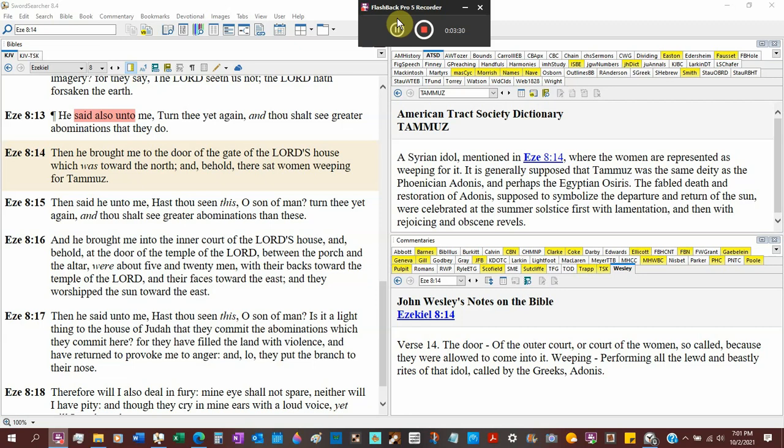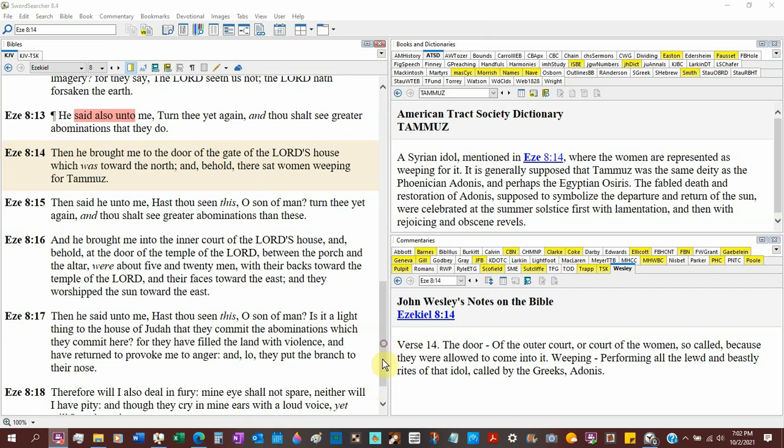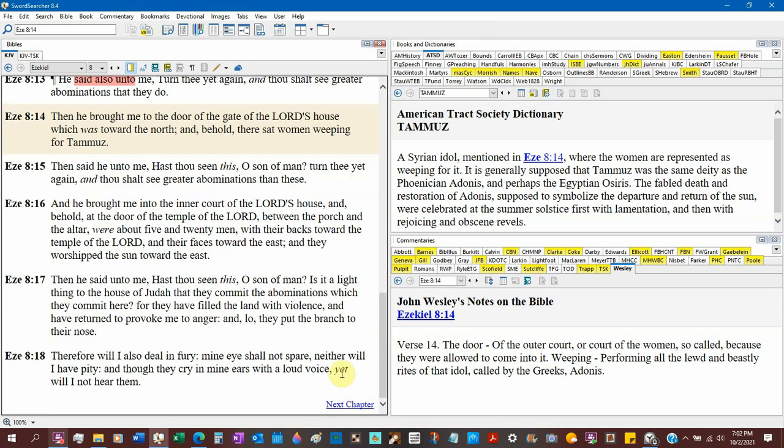A fabled death and restoration of Adonis. A death and resurrection of Tammuz of a Babylonian, Egyptian, Roman, Greek, Phoenician, Syrian, Baptist God. And I ain't talking about Jesus Christ. He died, he went into hell, and he come back alive. And all the women are weeping because he died. Supposed to be symbolic departure and return of the sun. We ain't done yet. So get the return of the sun, because we Baptists don't know what the Bible says. So, return of the sun, look at verse 16.